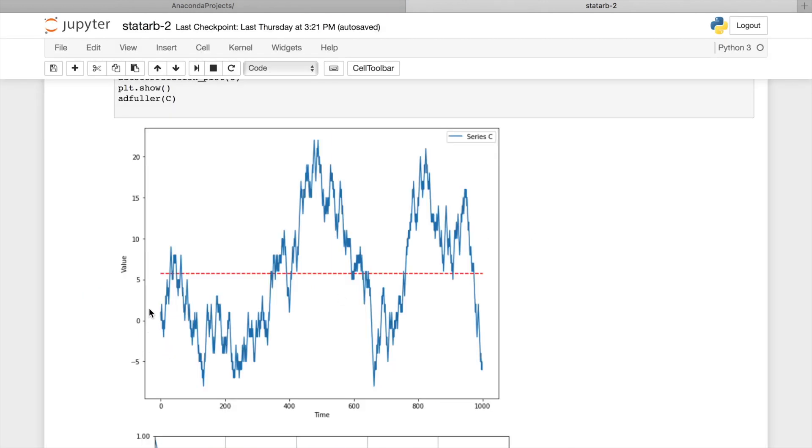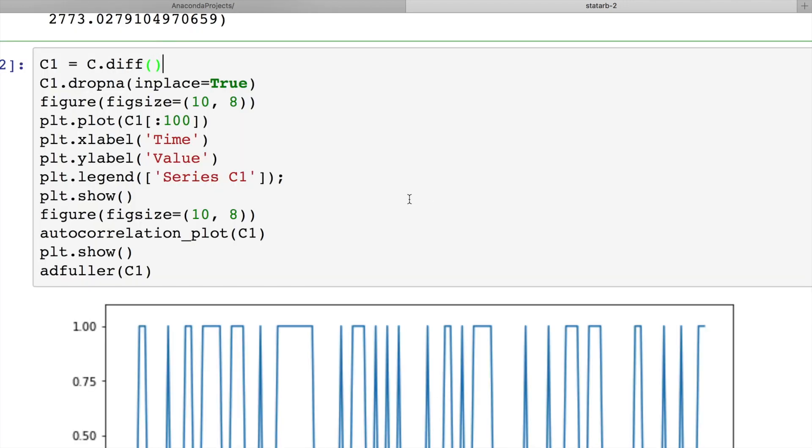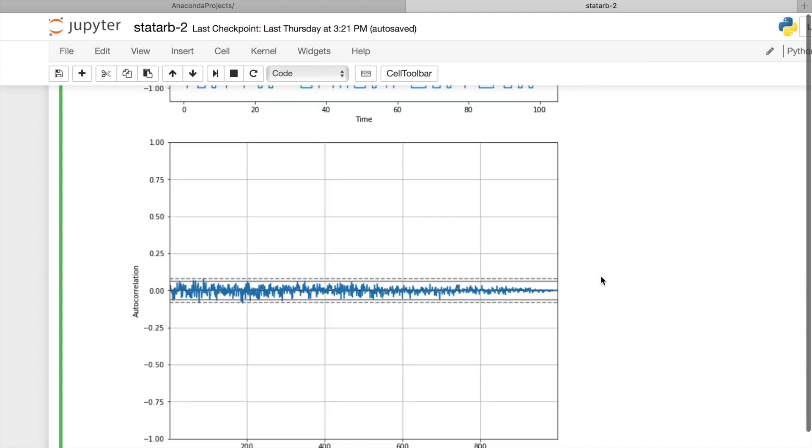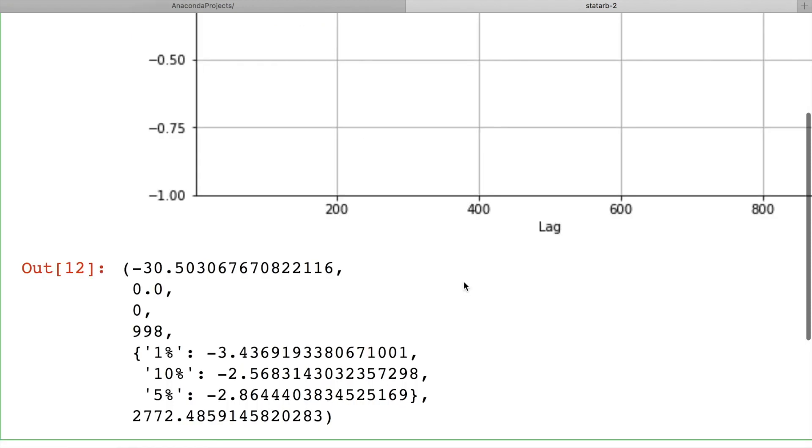But can we transform this process into something stationary that would be easier to analyze? In case of random walk, yes, we can. We will simply differentiate it, or in other words, we will calculate returns. Look at the returns chart. For simplicity, I have plotted only 500 values. But the rest of the chart repeats this pattern. Values bounce from 1 to minus 1. Surprisingly, correlogram says that there is no correlation between values. And ADF test confirms that this process is stationary. Minus 30 is less than minus 2.9. And p-value equals to 0, which is definitely less than 5%.